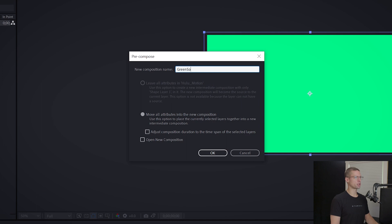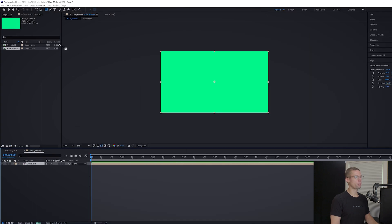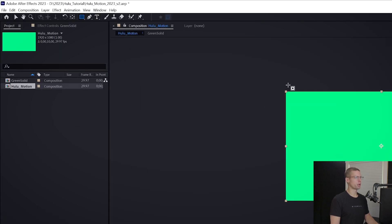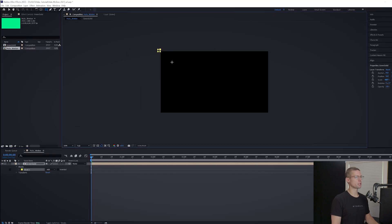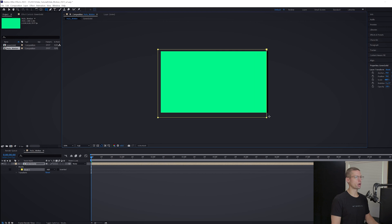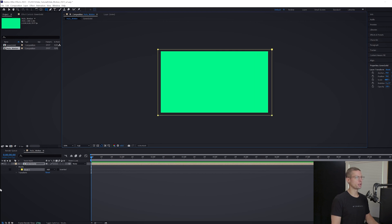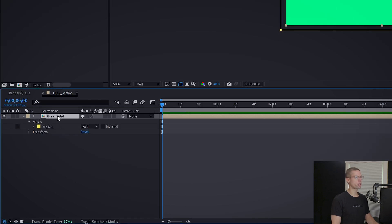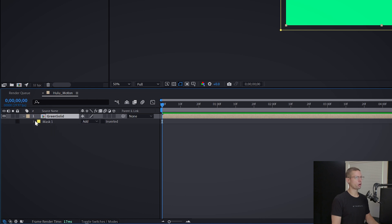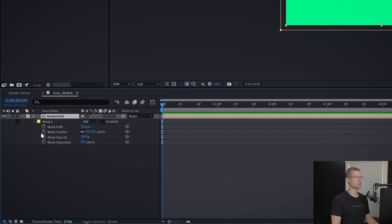Now we're going to grab our shape tool and create a mask slightly bigger than the composition. Then with your green solid comp selected, hit M on your keyboard to open your mask settings. Hit the down arrow and you'll see a mask tab, mask path, and mask feather. First you need to open the mask tab and change it from add to subtract.